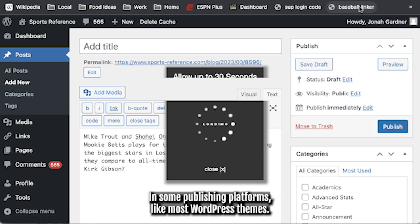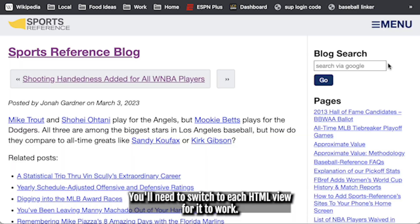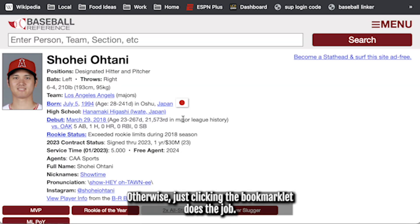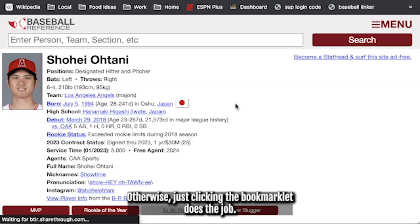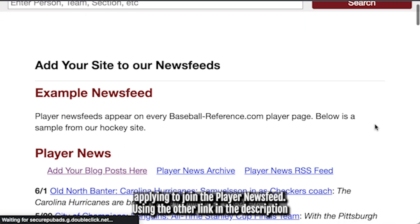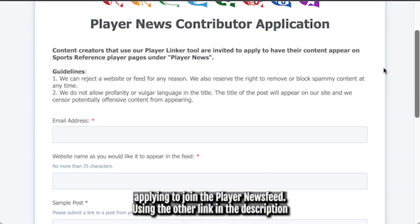In some publishing platforms, like most WordPress themes, you'll need to switch to HTML view for it to work. Otherwise, just clicking the bookmarklet does the job. Now that you're all set with the Linker, it's time for step two: applying to join the player newsfeed.